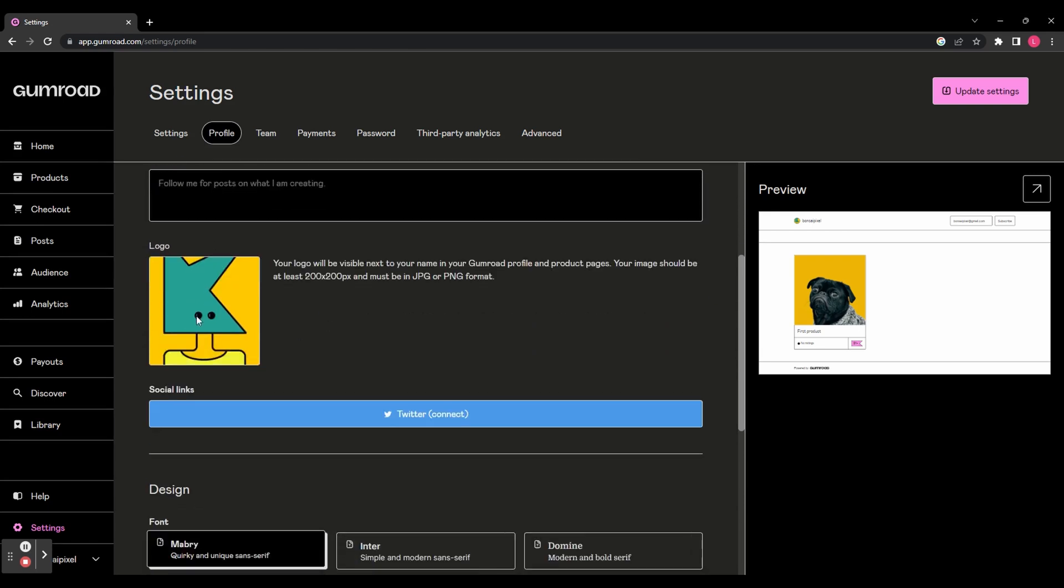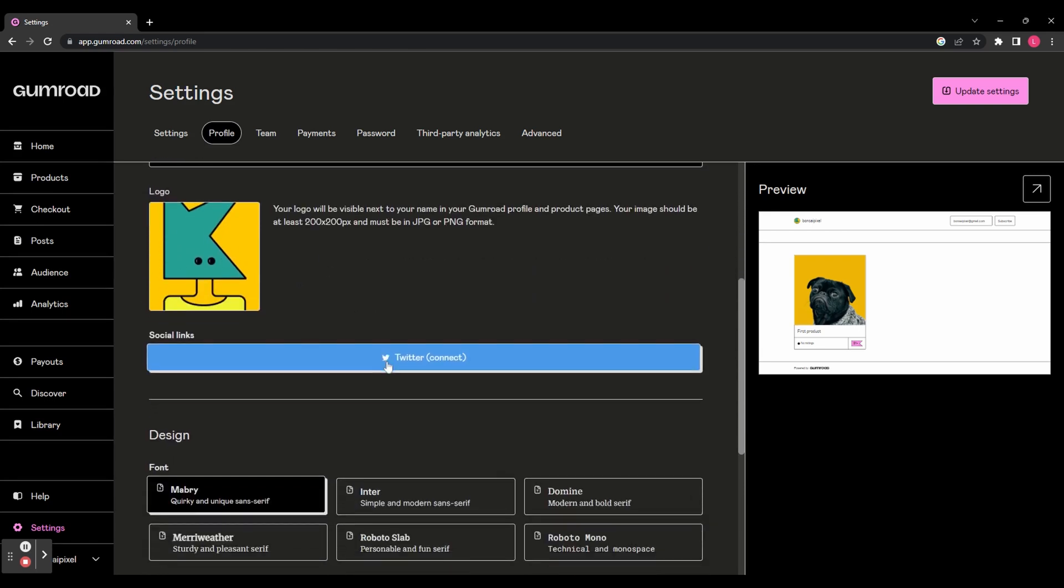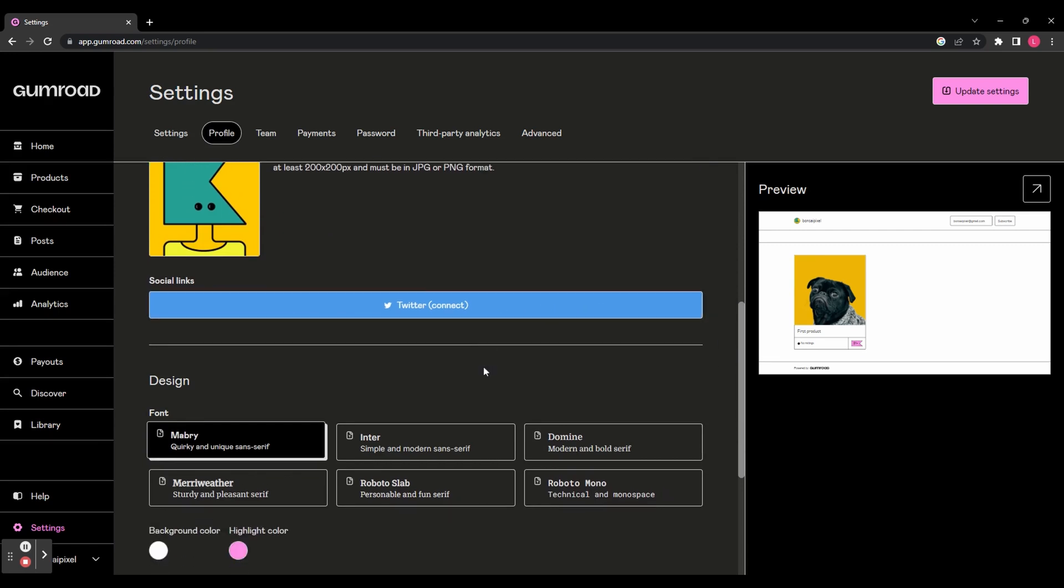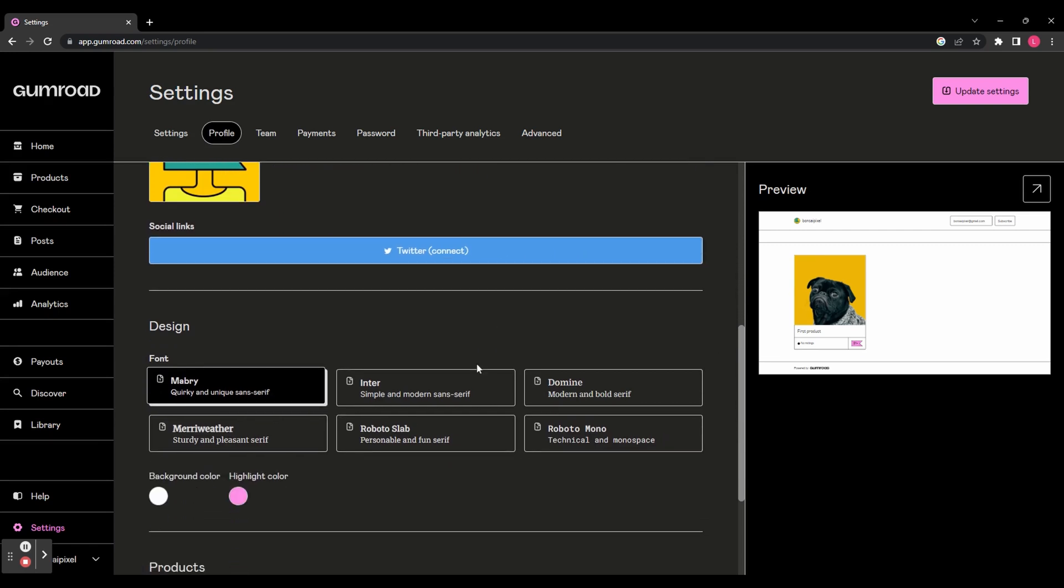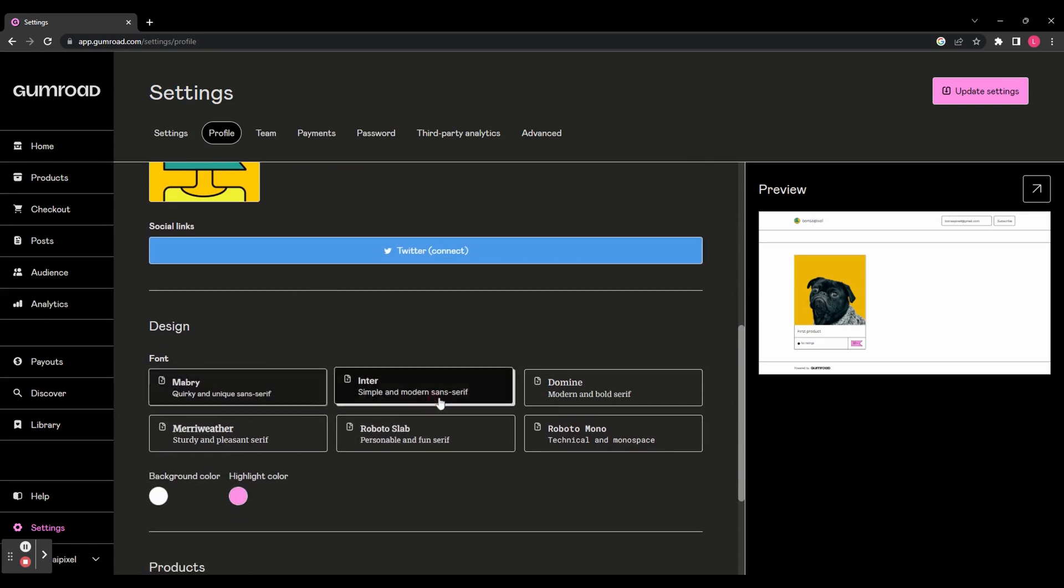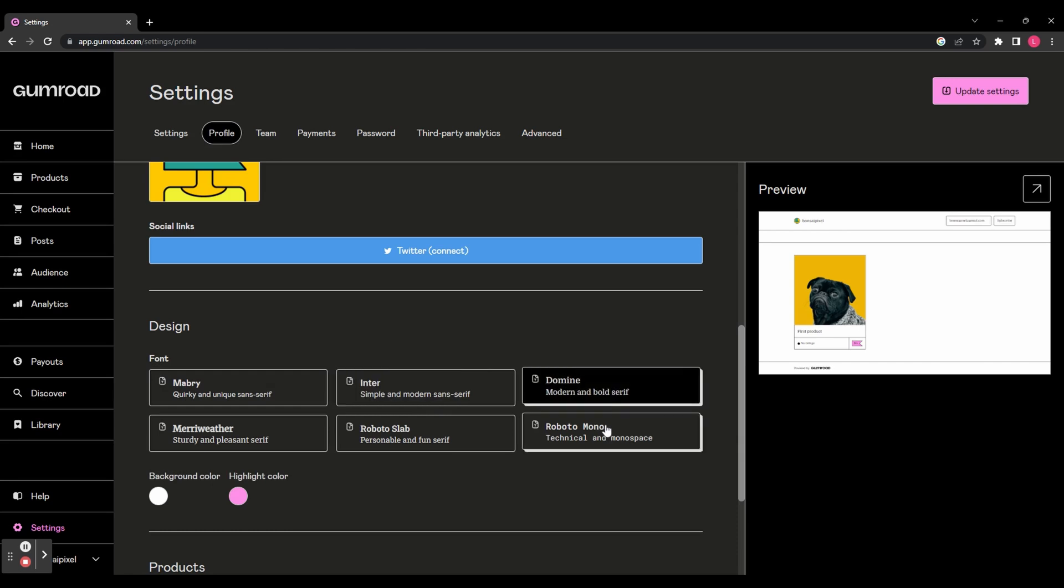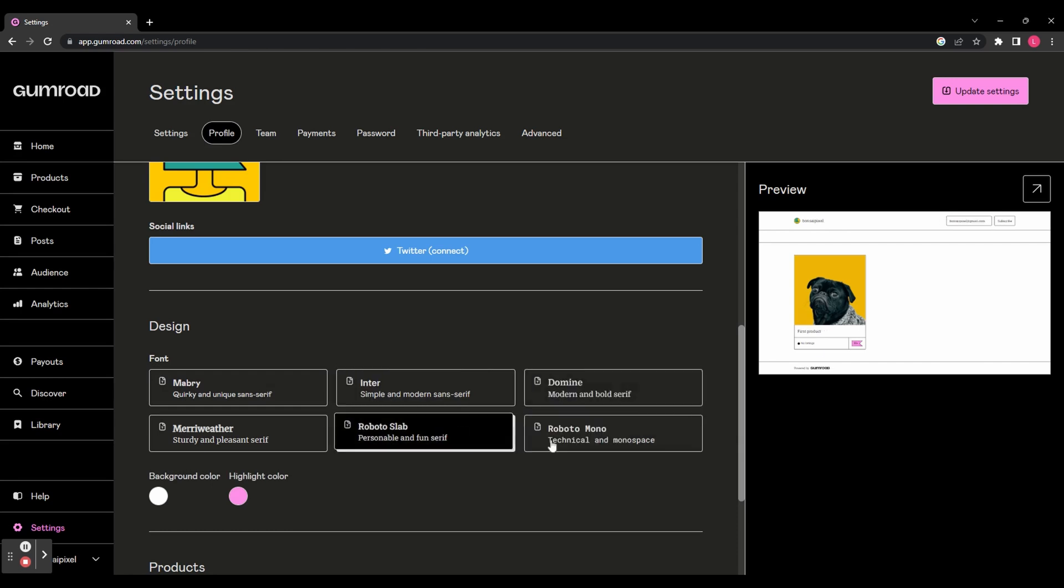You can add your name, a bio, you can add a logo. You can also connect your Twitter account and you can customize your page by changing the fonts and the background and the highlight colors. As before, you've got the preview tab on the right hand side so you can see what it's going to look like.